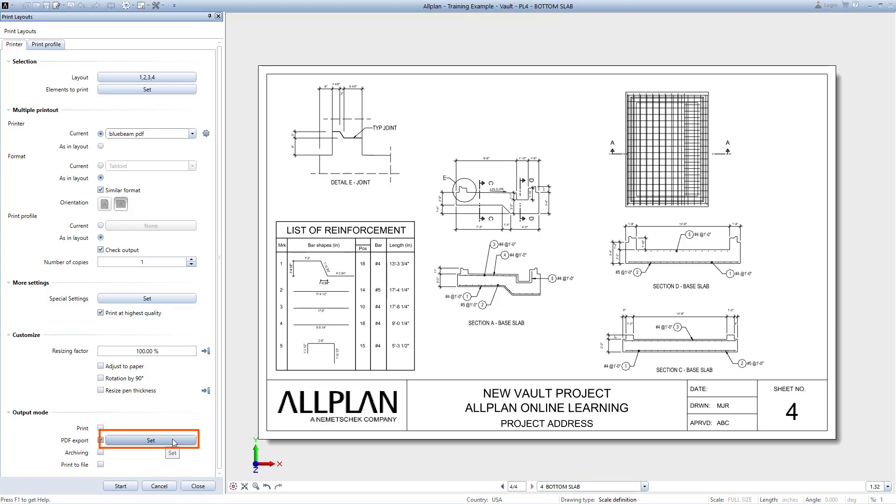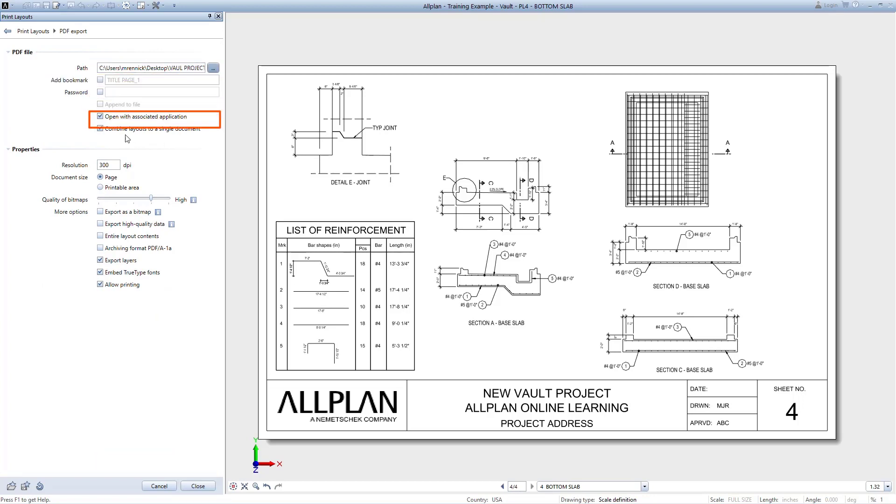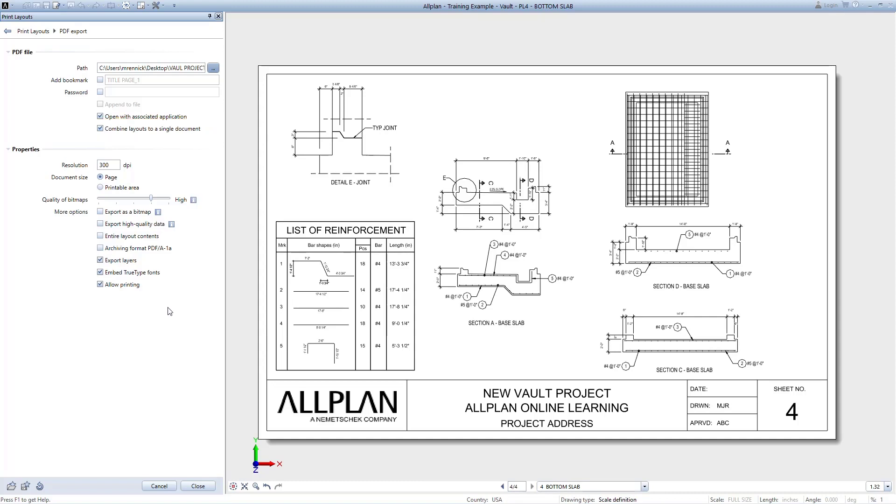When printing to PDF, click on the Set command here. On this screen, you can set the path of where this file will be saved to. Here too, you can choose to have the sheets exported to a single file. If this is unchecked, you will get a separate PDF for each drawing sheet. There are also other options here for controlling the PDF and these will also impact the final file size.